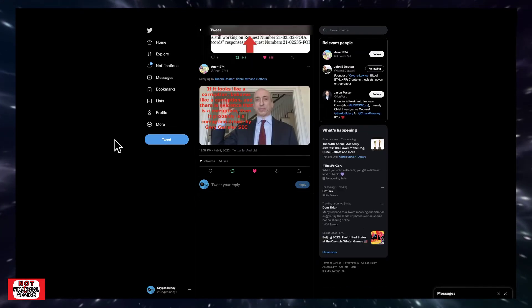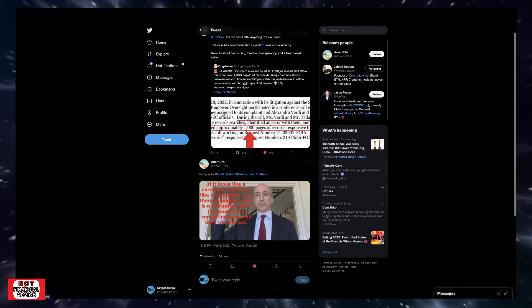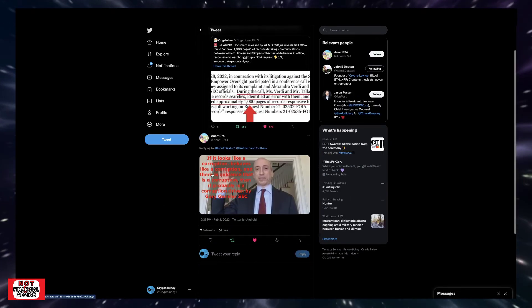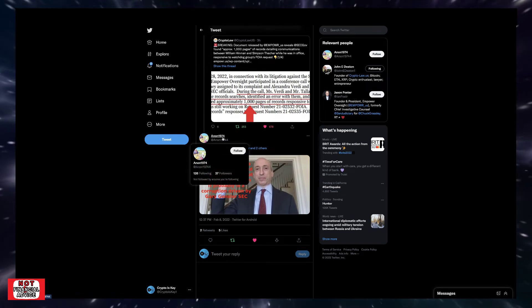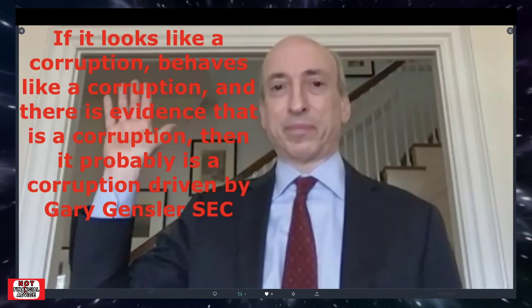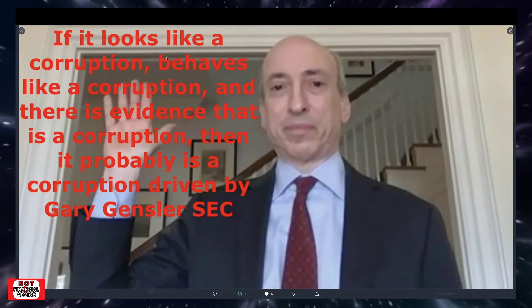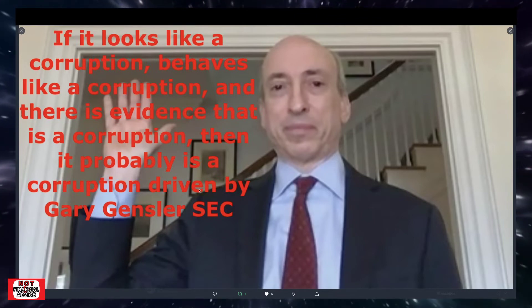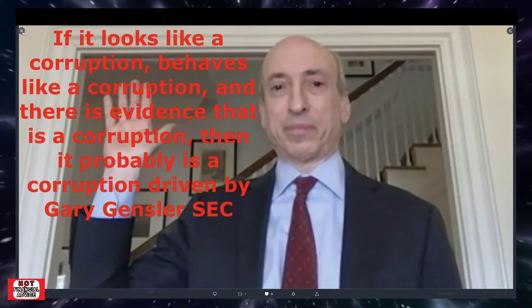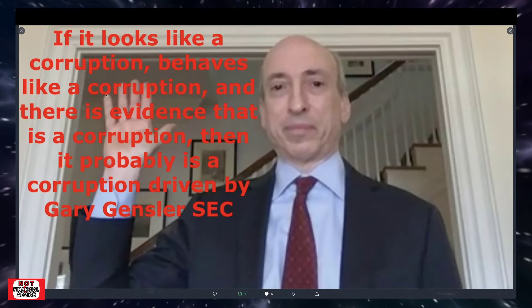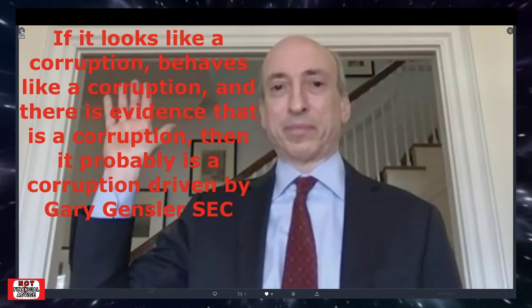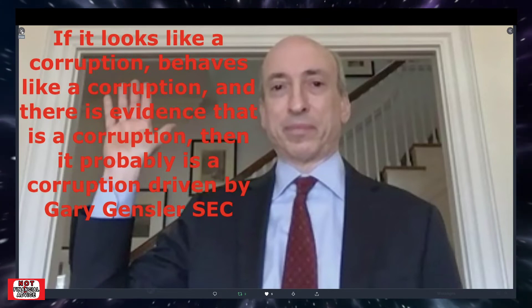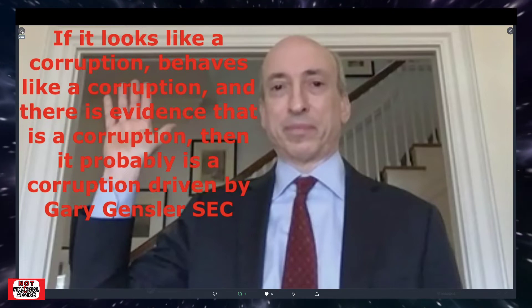I wanted to cover this tweet from Anon1974. Gary Gensler goes, if it looks like a duck and quacks like a duck, it probably is a duck. He goes, if it looks like corruption, behaves like corruption, and there's evidence that is corruption, then probably it's corruption driven by Gary Gensler SEC. And I thought that was hilarious because quite honestly, it's quite evident. You're not protecting the investors you're so-called set out to protect. You're protecting yourself and your buddies, all those individuals and those parties that you're trying to protect with this whole Ethereum free pass and this suppression of the crypto market.